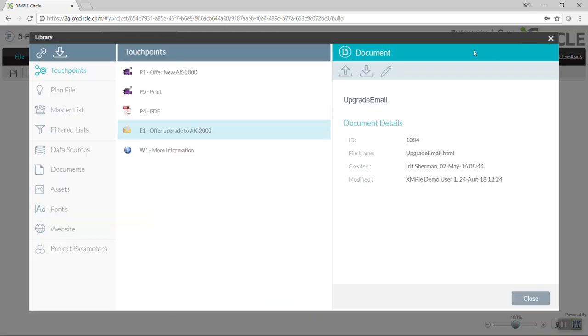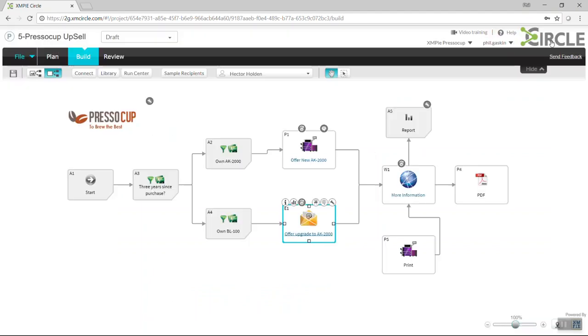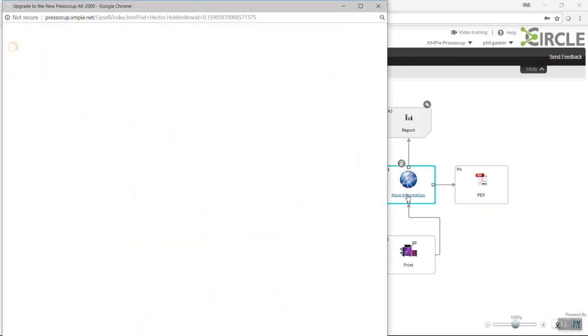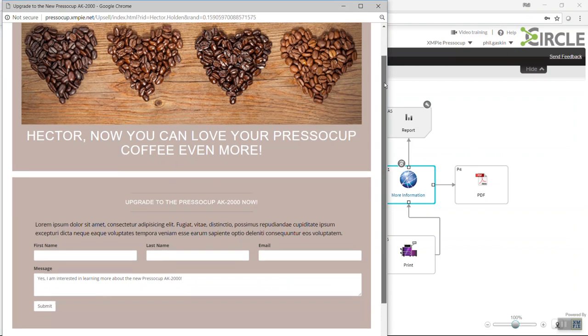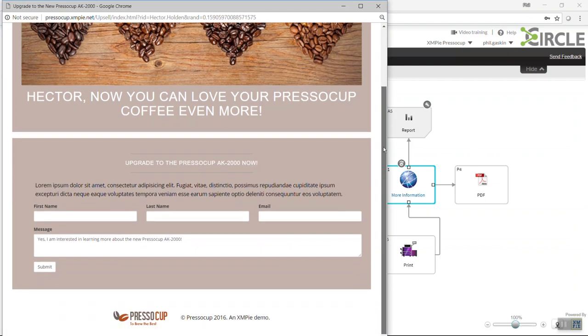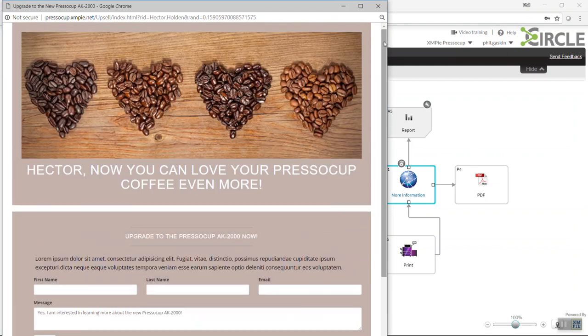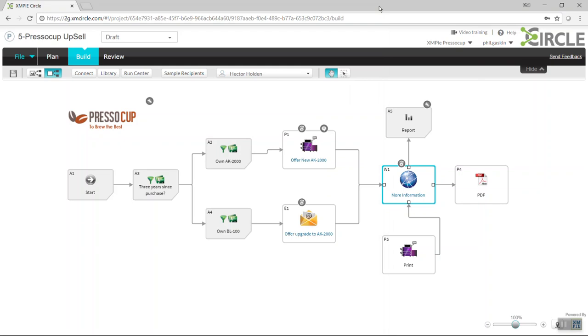Moving back into the Circle campaign, we'll see that I also have a web template, and if I click on that, I'm also able to check the personalized content as a proof within the web environment as well.